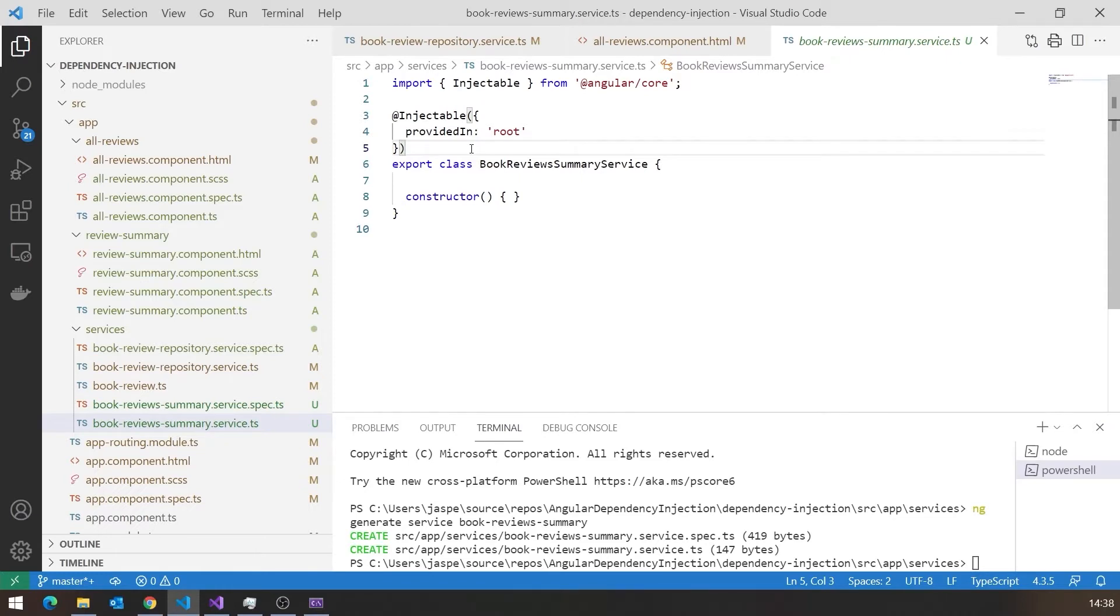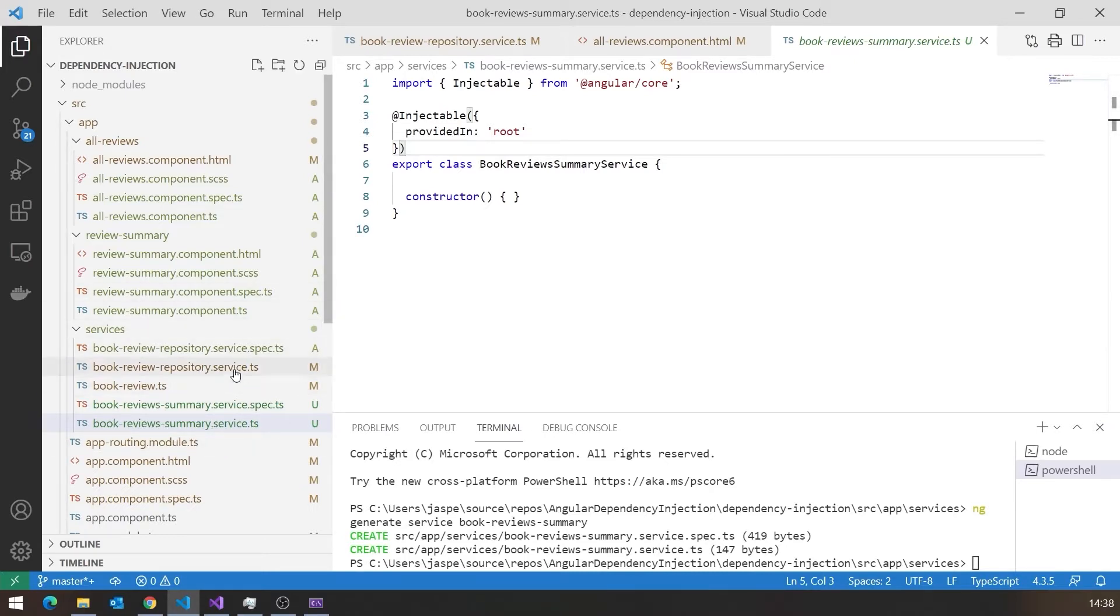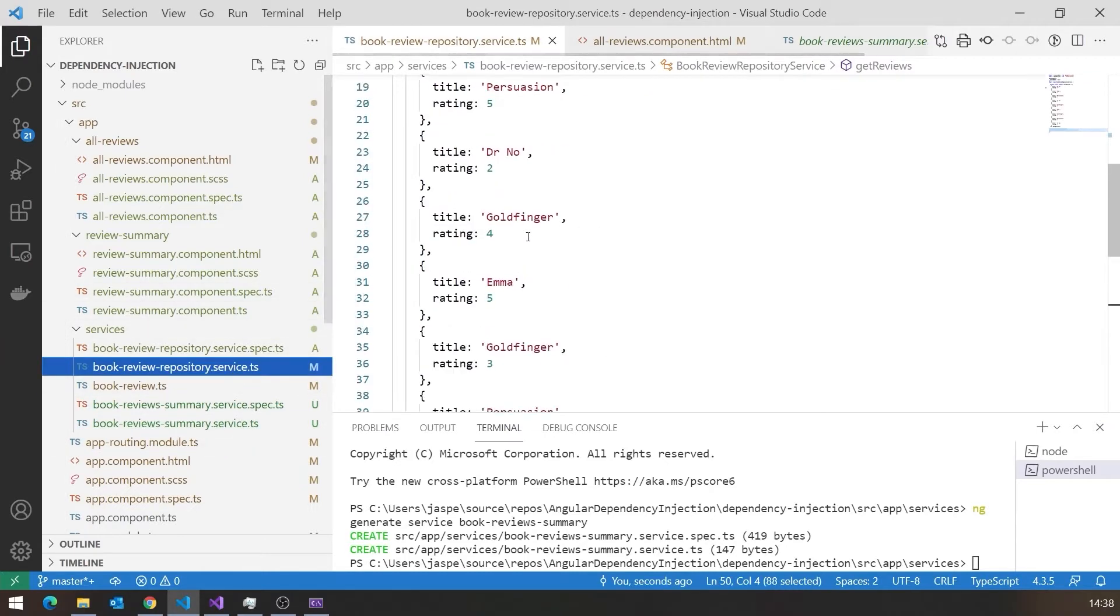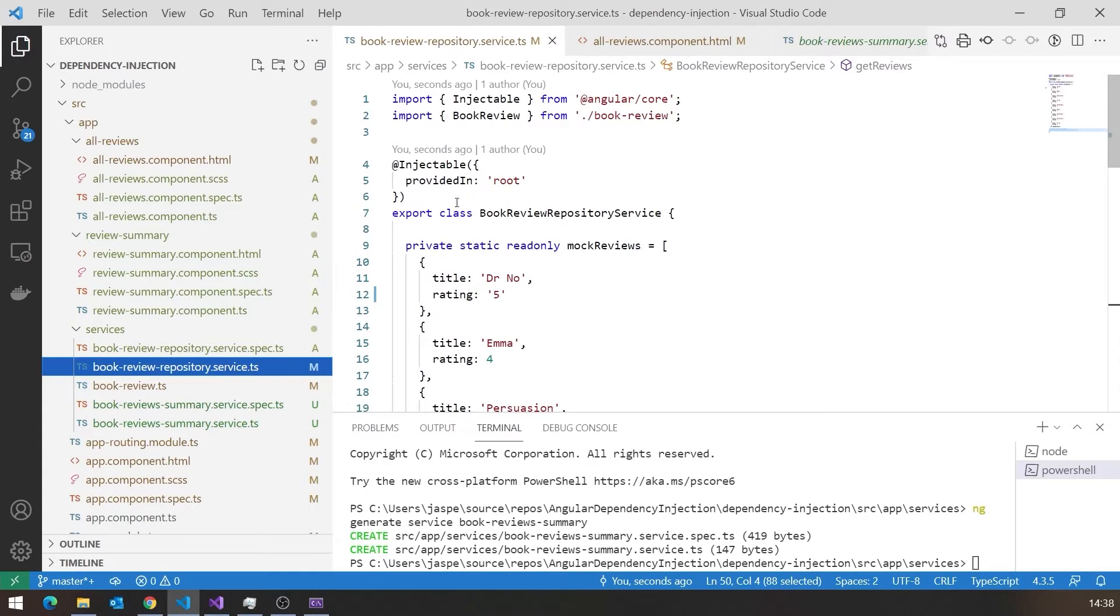And this simply specifies to the system that this is a service that should be injectable, and also configures the way it's going to be injected. And that provided in root is just the simplest basic way of doing it. It just means it automatically is configured for injection. We'll see some variations on that in other videos as well. But that's what we've got there. And we'll see if we look at the existing service, similar sort of thing. So there's the injectable. That's what we've got.